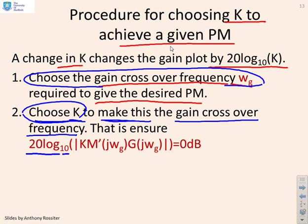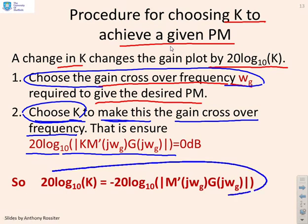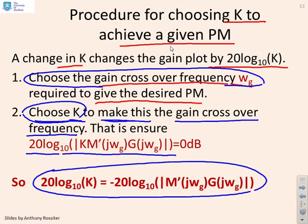You choose k by solving: 20·log₁₀|k · M'(jω_g) · G(jω_g)| = 0 dB, which gives 20·log₁₀(k) = −20·log₁₀|M'(jω_g) · G(jω_g)|. This is clearly read from the k=1 Bode diagram — minus whatever the Bode diagram value is gives you 20·log₁₀(k).